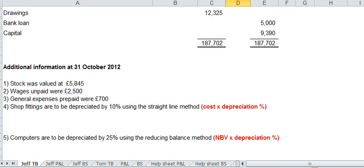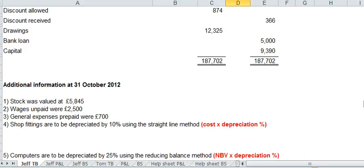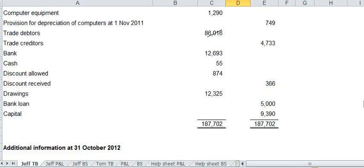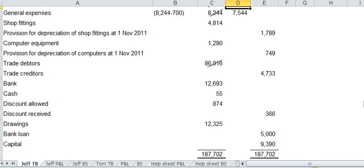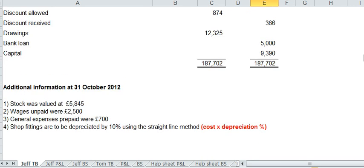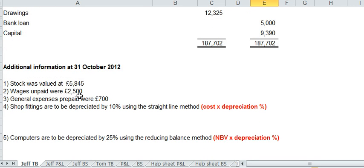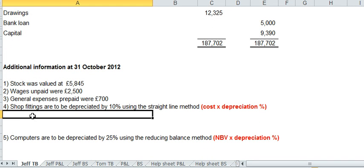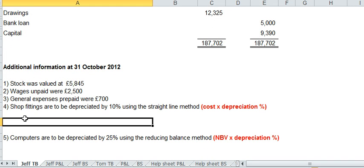Shop fittings depreciation by 10% using the straight line method. So you can see in red the formula cost times depreciation percentage. The cost of the shop fittings 4814. This times that by 10% and you get that.